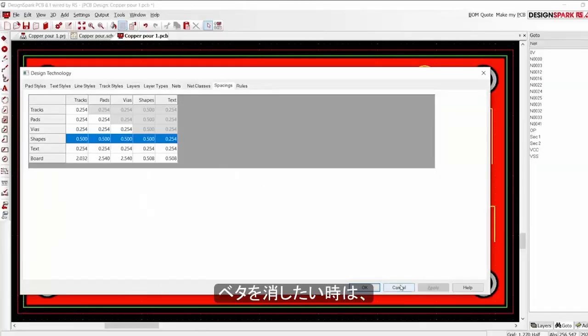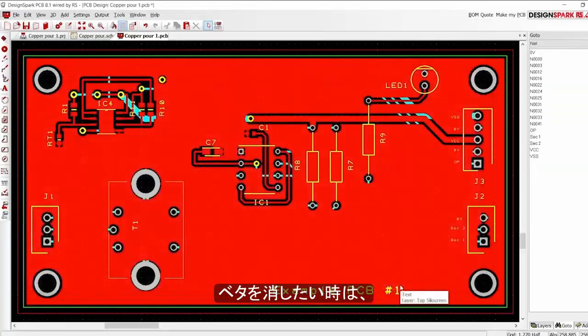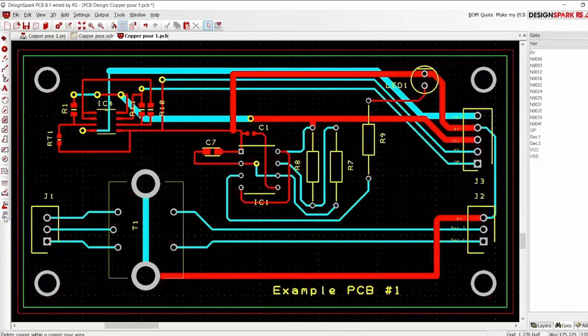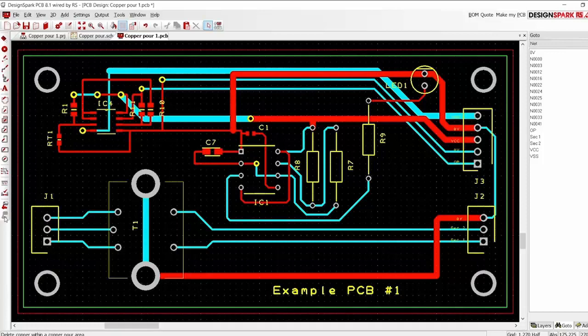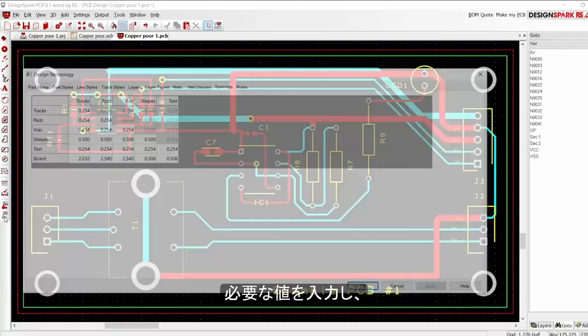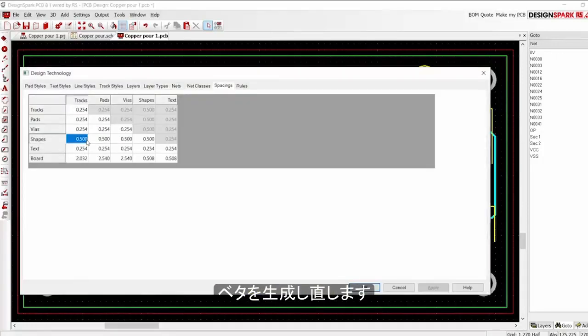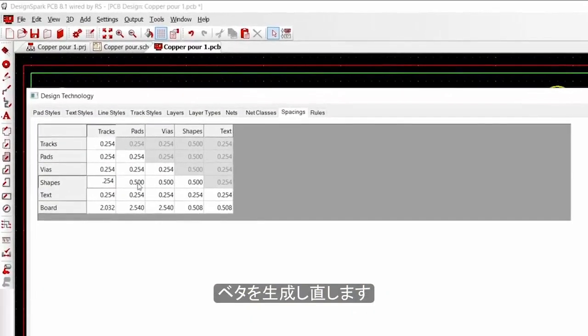If you wish to change the pour, do not delete it. Simply select the clear copper icon, set the required values in the design technology, and repeat the copper pour.